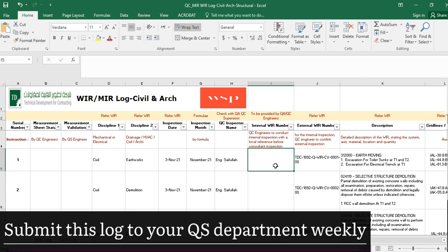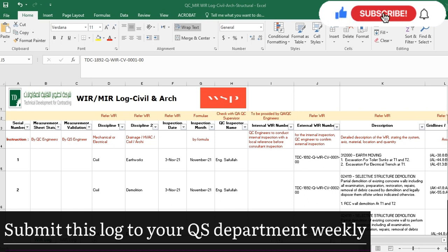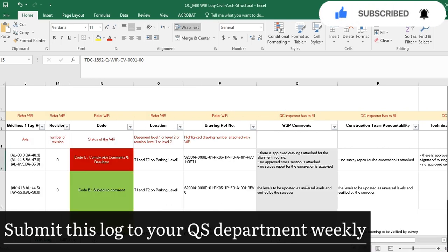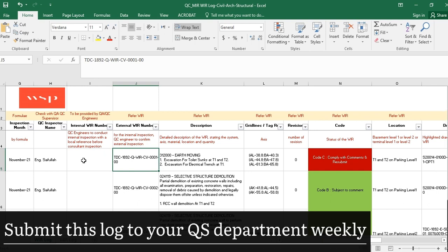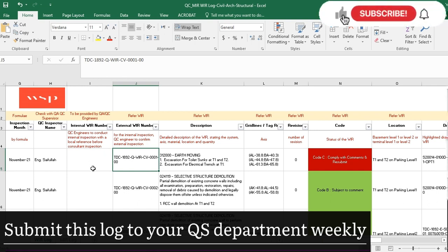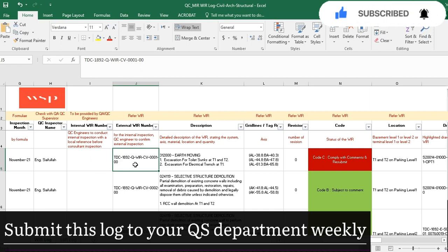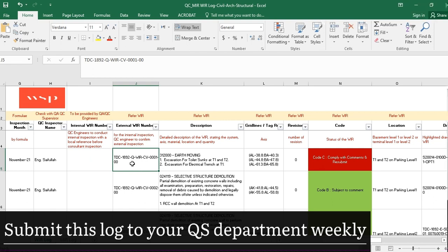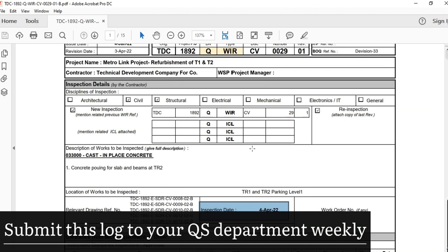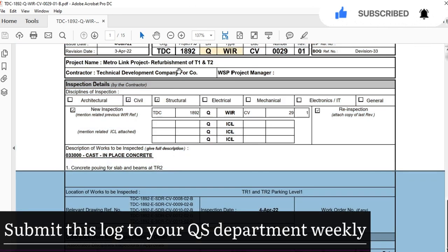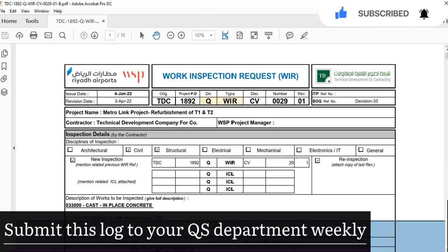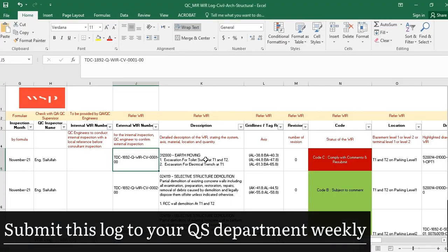The internal WIR is the WIR submitted by the site engineer to his own company's QC engineer. The external WIR is the WIR submitted by the contractor to the consultant. You need to record the external WIR number — you take this number from the WIR document, copy it, and put it in the log.